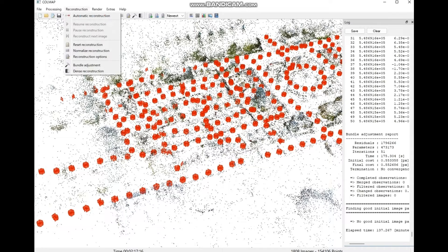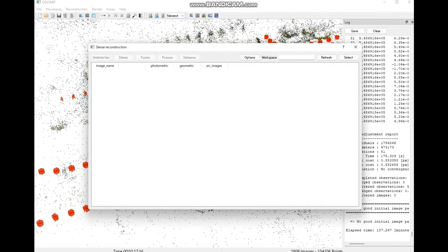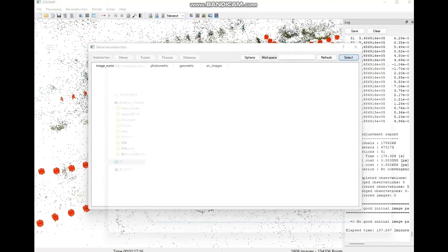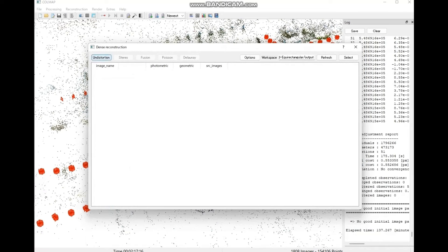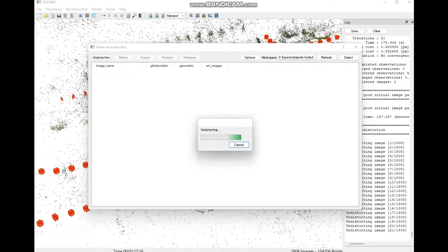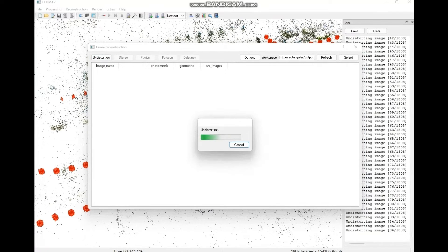The reconstruction is complete. Next, we will generate the files needed for Gaussian splatting. For dense reconstruction, please specify the folder containing the images. This will create the necessary data.